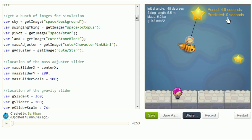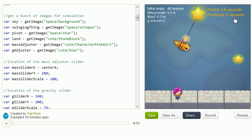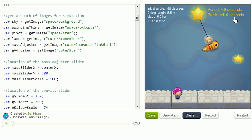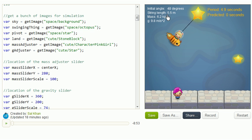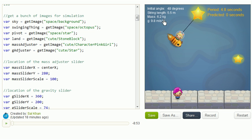This predicted 0 seconds, that is wrong. And that's wrong because the whole point of this is for you to explore how can you predict what the period is based on things like the initial angle, based on the string length, based on the mass.